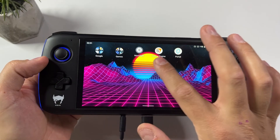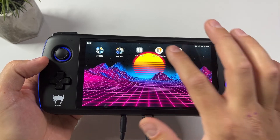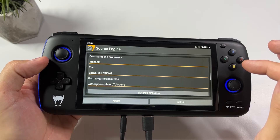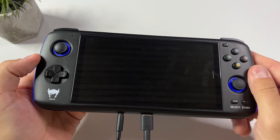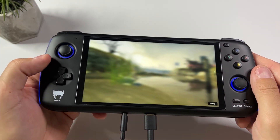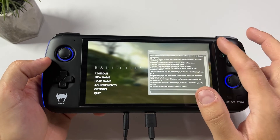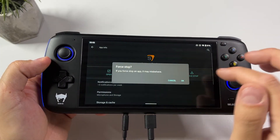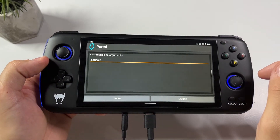Now you can see that we have the Source Engine and the Portal game installed on our Odin. If you start Source Engine you'll notice that it will actually launch Half-Life 2 that I have installed before. So close it, long press on the app, force stop it, and then simply launch the Portal app instead.